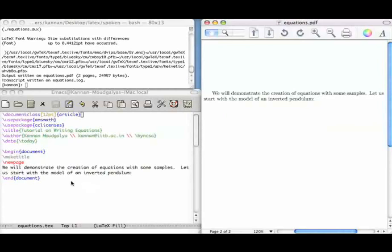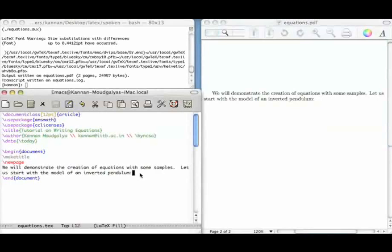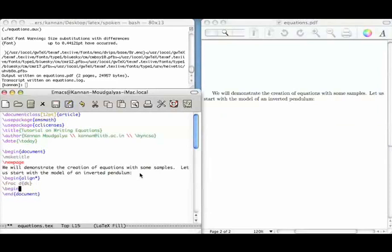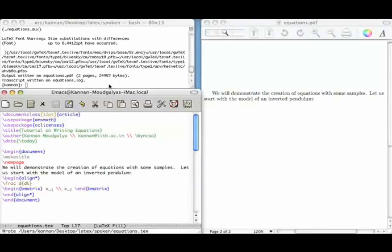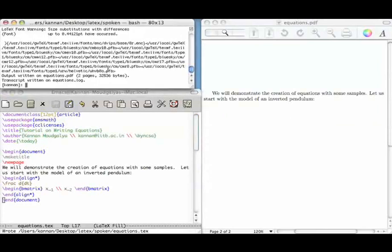There are many ways to create equations. I will use the command align star to create equations. Let us begin with the matrix differential equation consisting of four components. We use the command: \frac{d}{dt} of \begin{bmatrix} x_1 \\ x_2 \end{bmatrix}. So we have created d by dt of x1, x2.